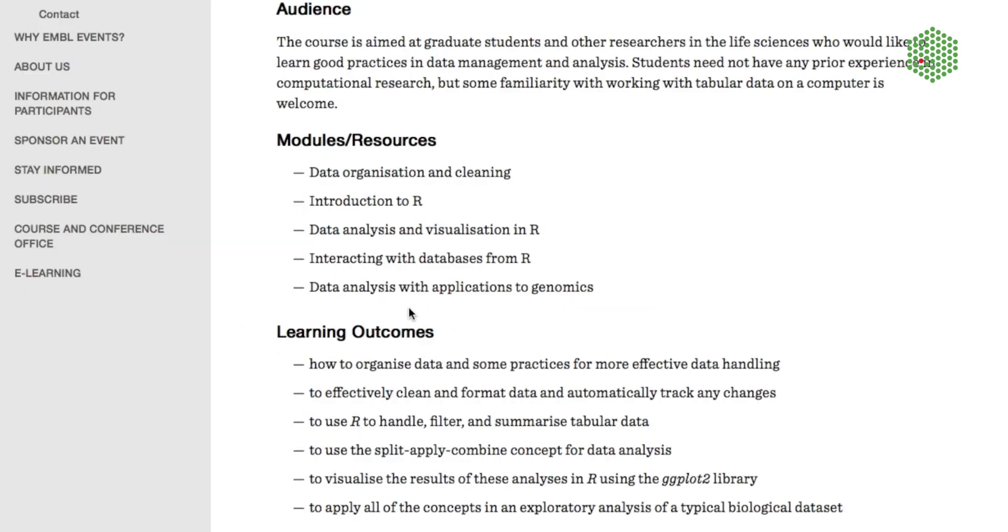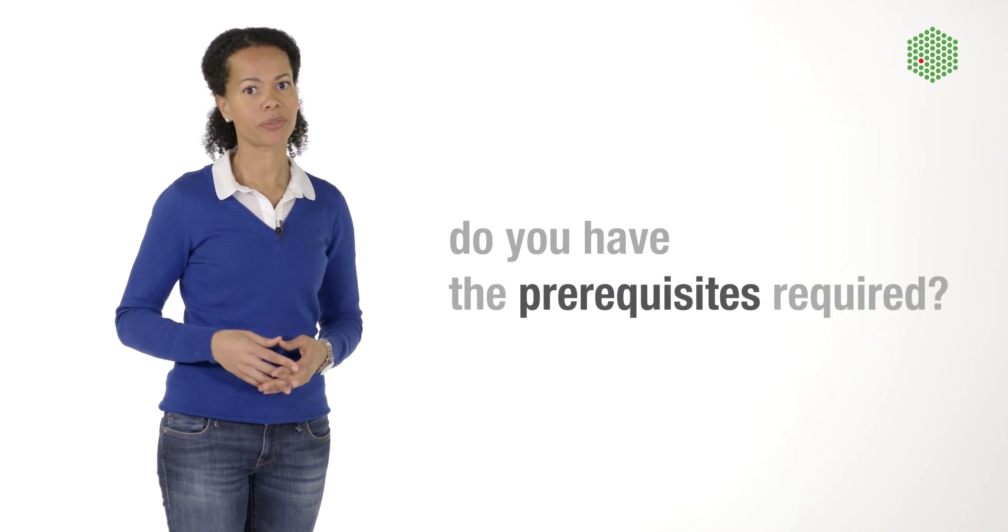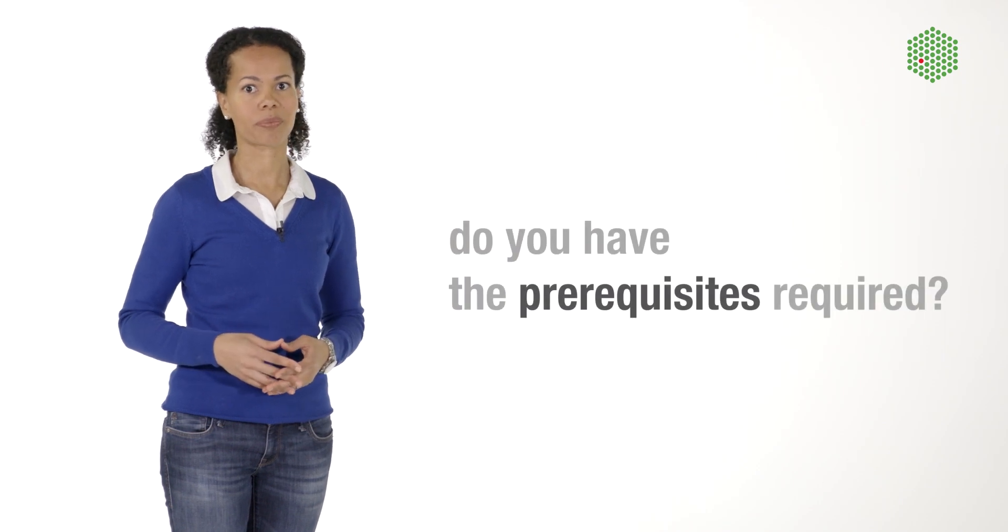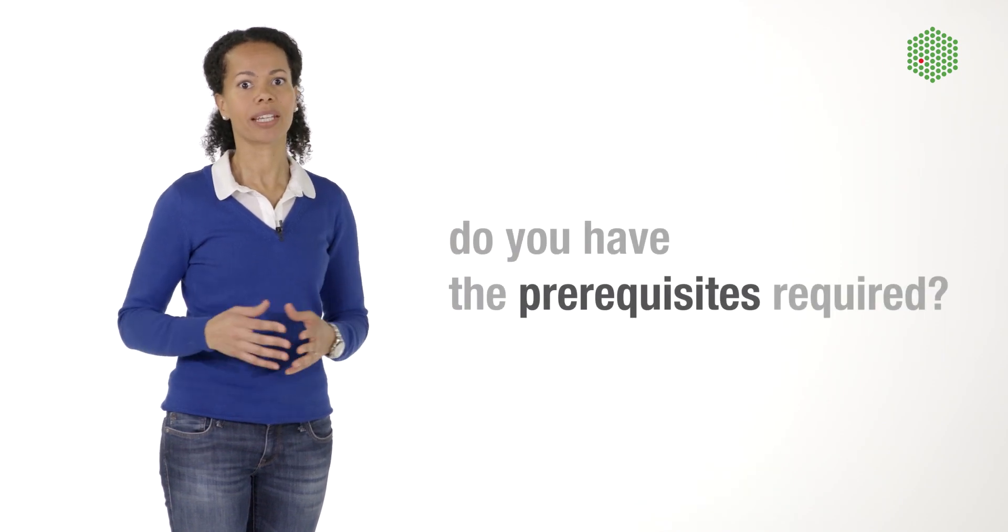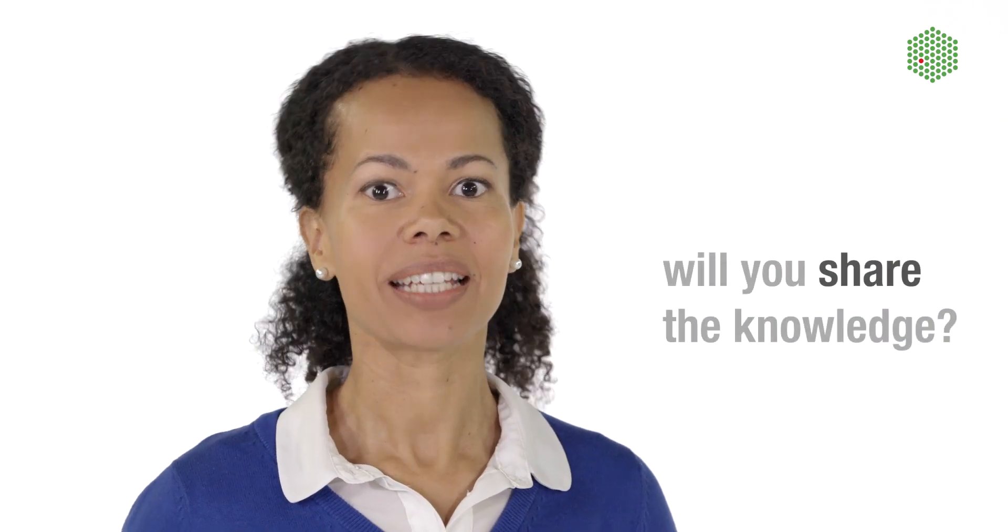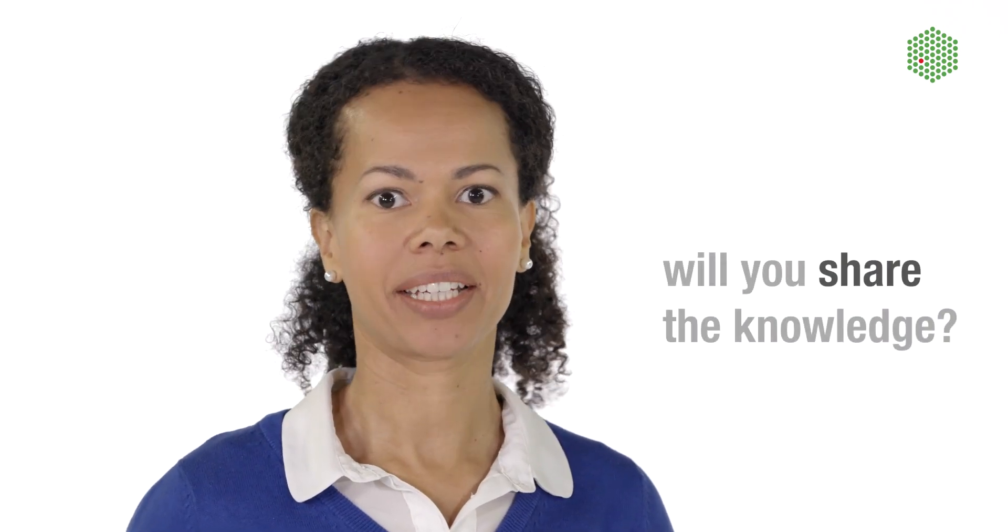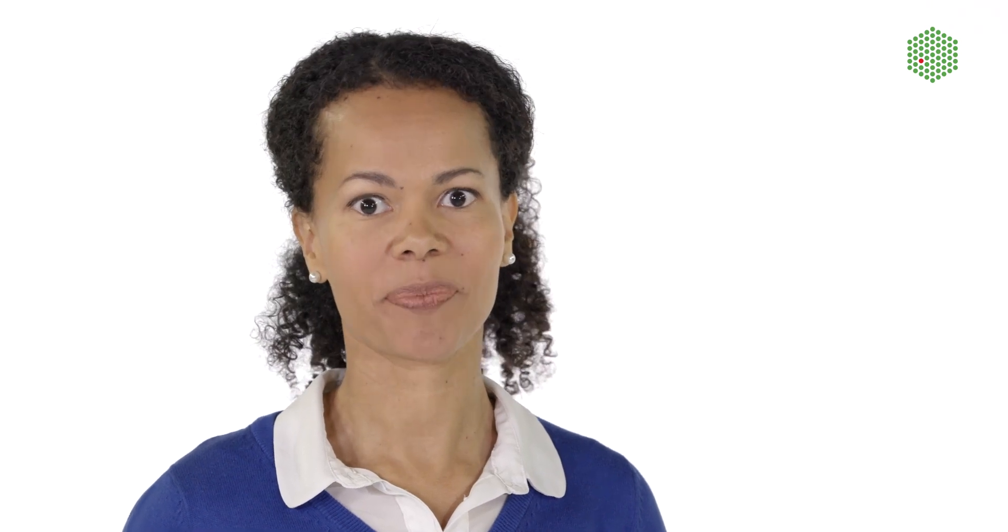Check whether you have the prerequisites required. Without these, you will not benefit fully from the course, and you risk wasting your own time and denying someone else a place on the course. Also think about the relevance for your lab. Is this knowledge lacking, and will you pass it on to others?